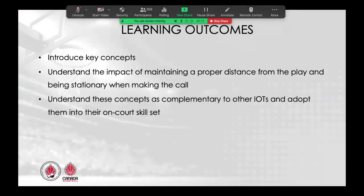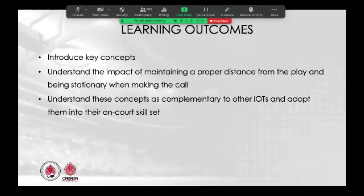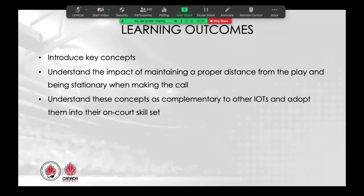Our learning outcomes today: our goal is to support you as officials learning the following outcomes — introducing the key concepts of distance and stationary, understanding the impact of maintaining a proper distance from the play and being stationary when you make that call or not make that call depending on if you need to blow your whistle or not. The third point is understanding these concepts as complementary to the IOTs and how to adopt them into your on-court skill set, adding to your tool set.